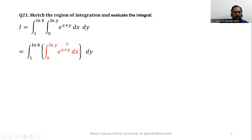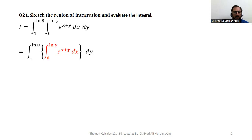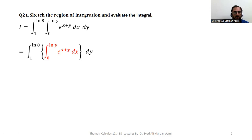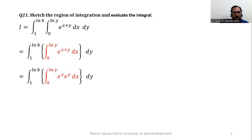In multivariable calculus or in a double integral, we will always solve the inner integral first and then apply the outer integral on the result of the inner integral. For this purpose I have used brackets and isolated the inner integral from the outer integral, and changed its color to red so that you will be focused on this particular portion in the next part of the video.